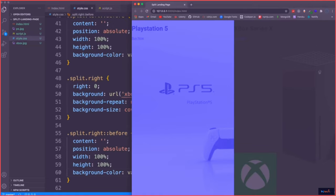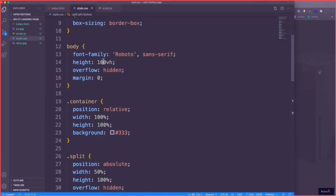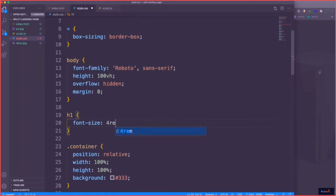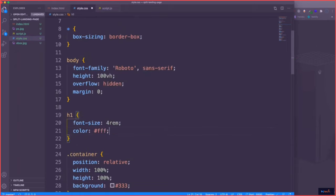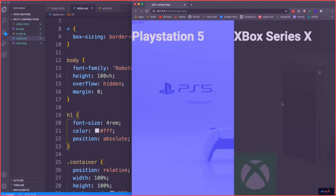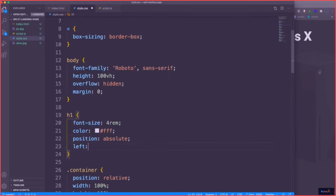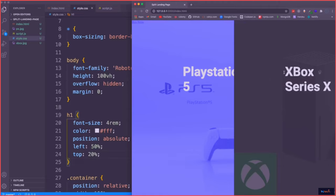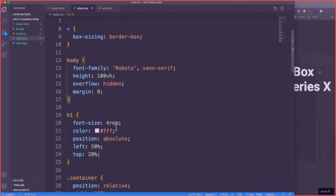Now let's style the content that's inside — we have the text, the H1, and the button. Let's do the H1 first. We're going to increase the font size, set the color to white, and position it absolute so it sits in the middle of each side. To do that we'll add a transform: translateX(-50%) so it's centered horizontally.